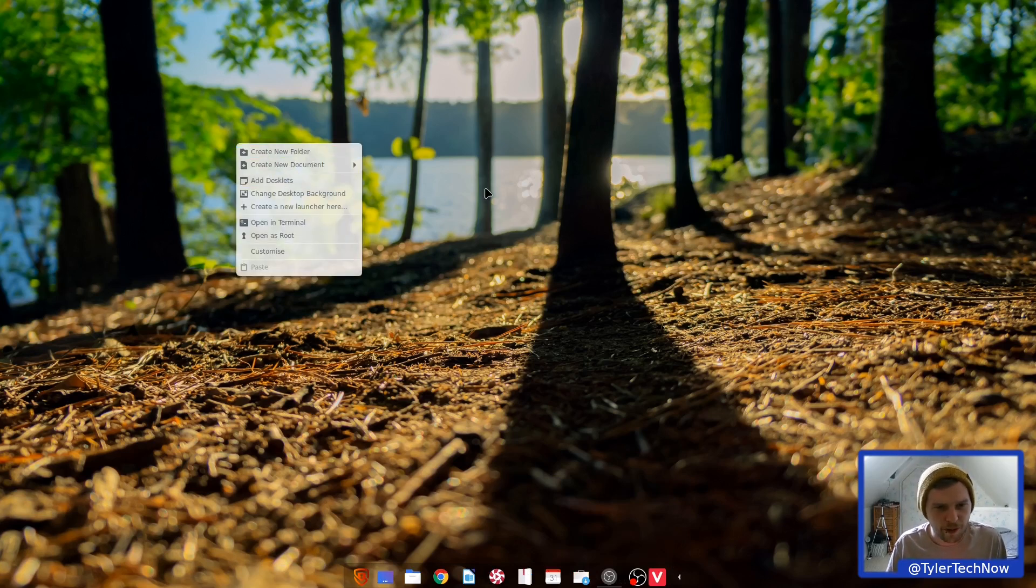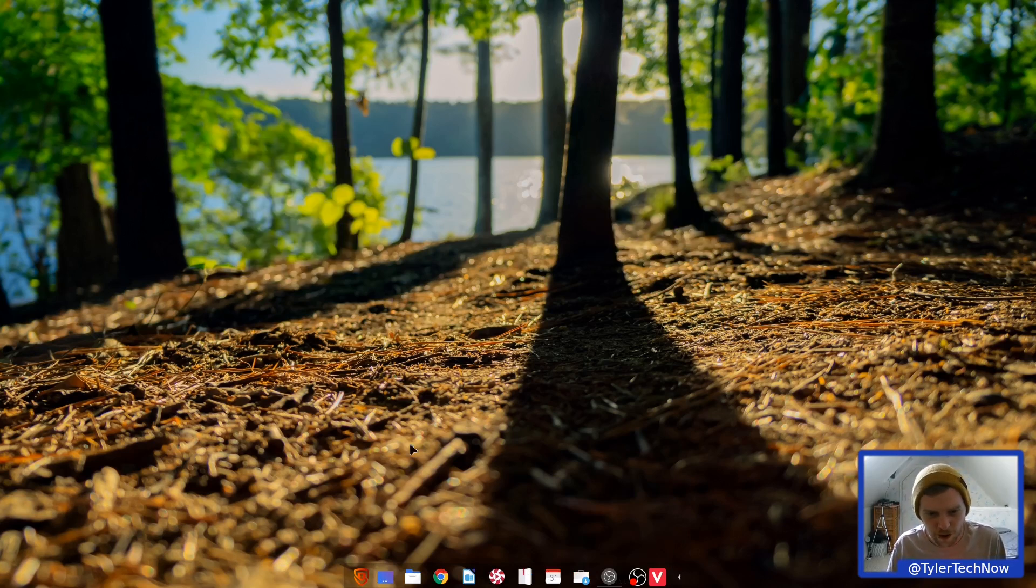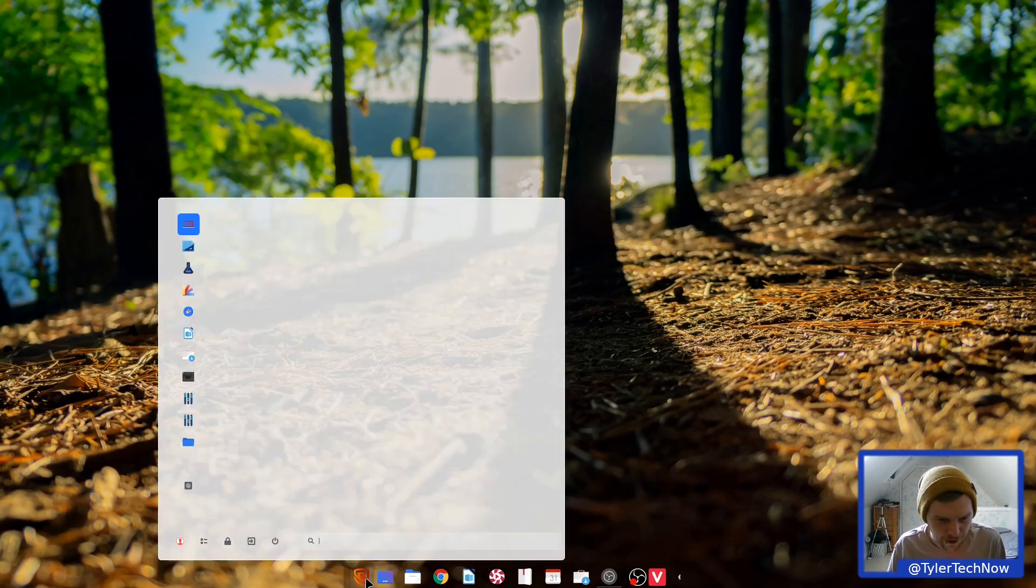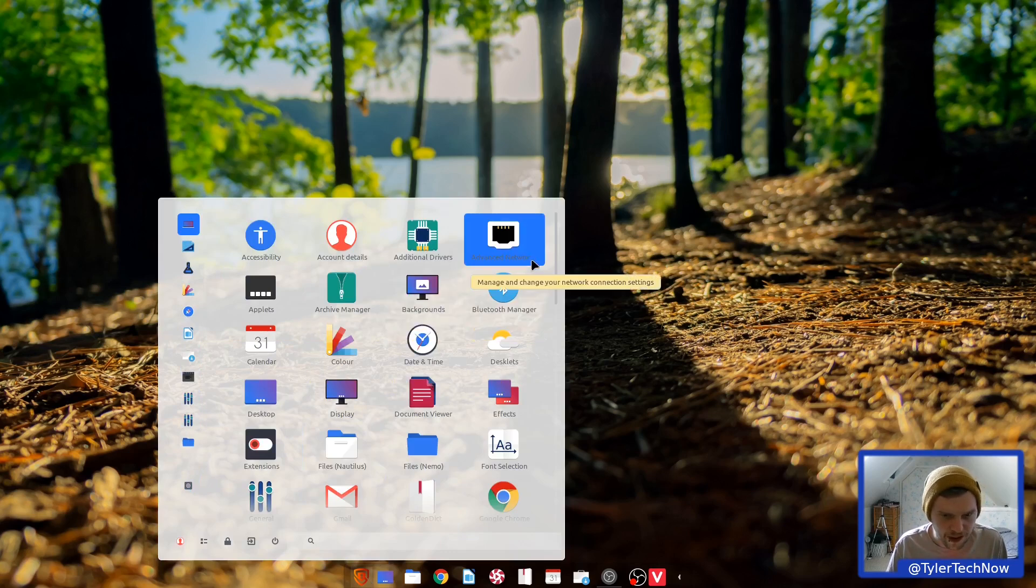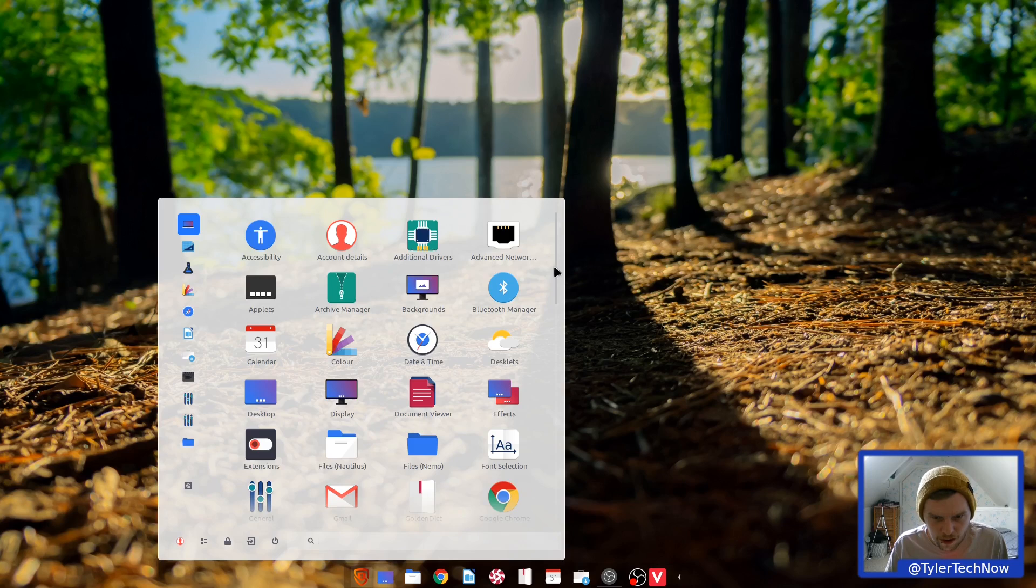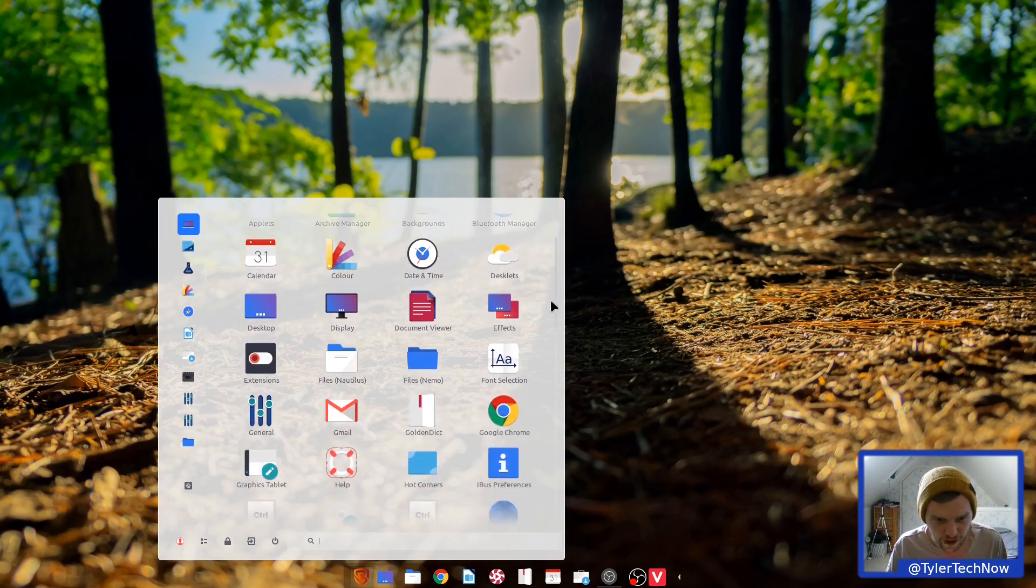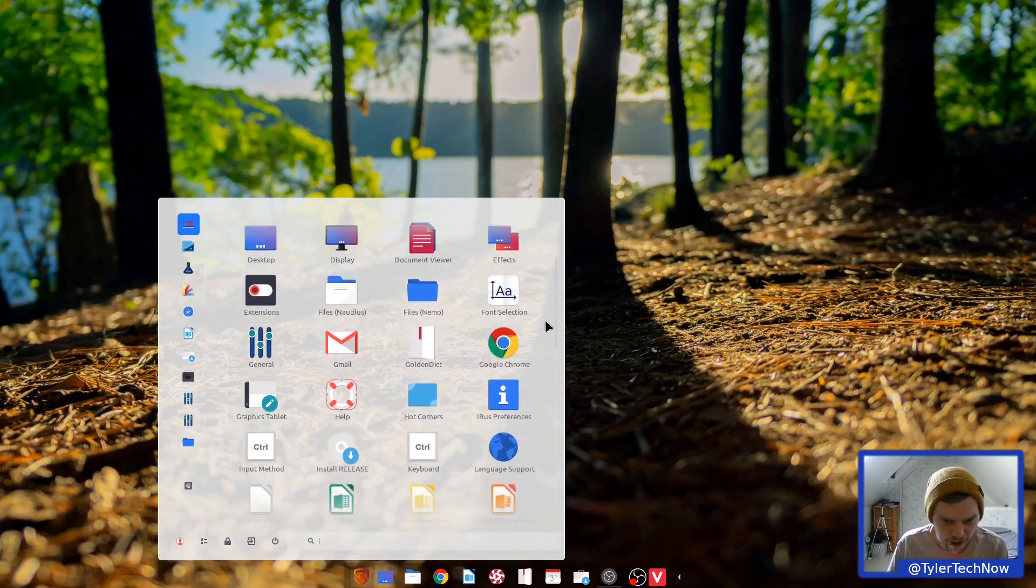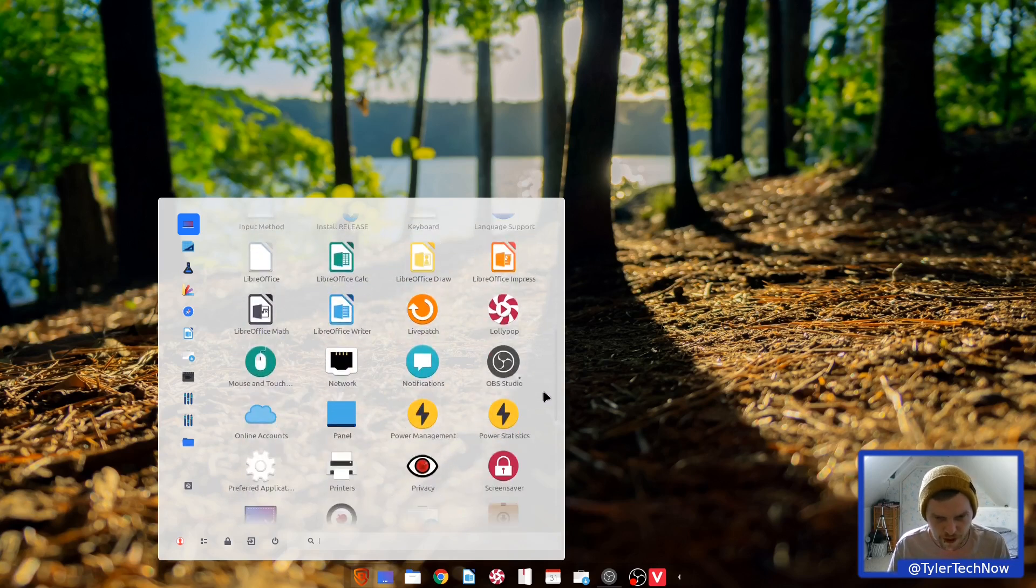I know absolutely nothing about this, so we're going to have a very quick run through and see what it's all about. So we have a menu here with categories to the left. Let's see what it comes installed with. So we get Google Chrome as a web browser. It has Nautilus, and it has Nemo, the file manager. And we have the full LibreOffice suite.